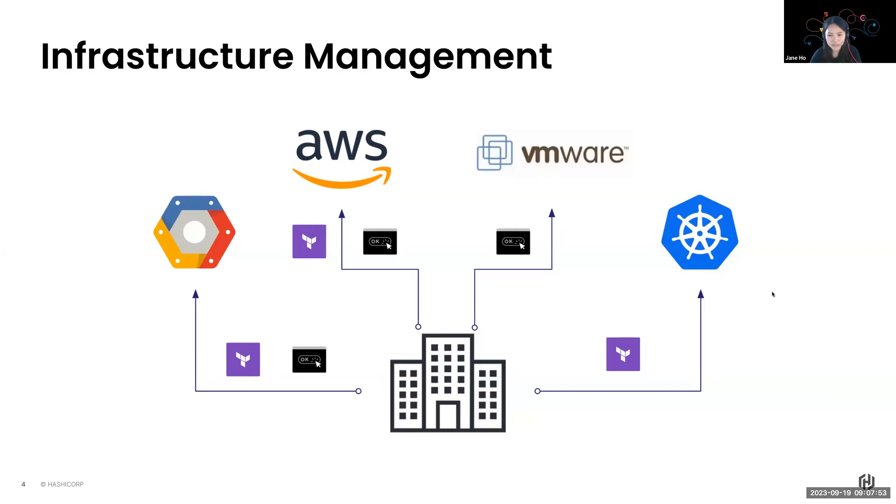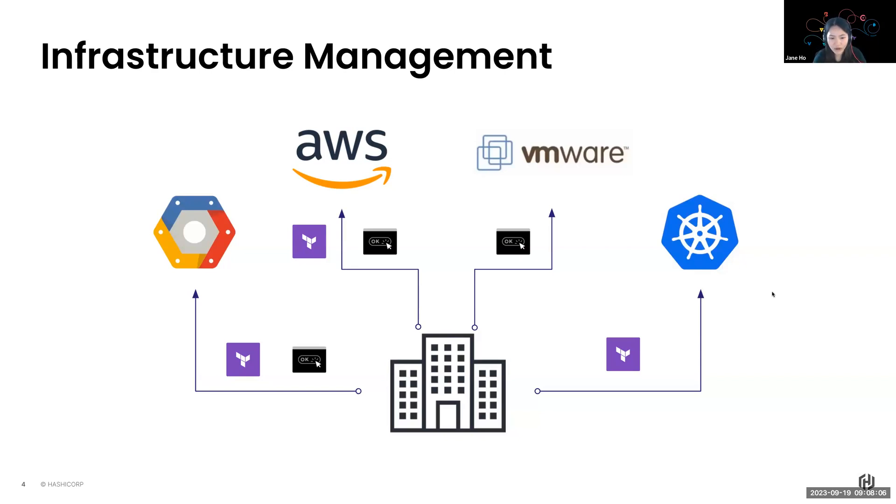This challenge is actually quite common when we bring existing infrastructure under management by Terraform. It's usually when you see onboarding of new teams and applications into a Terraform-based workflow or even during a standardization effort when it comes with mergers and acquisitions of companies.